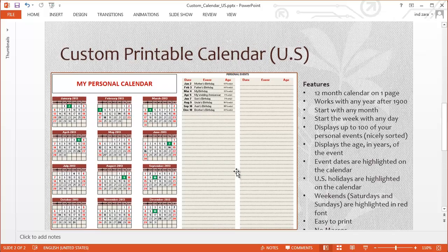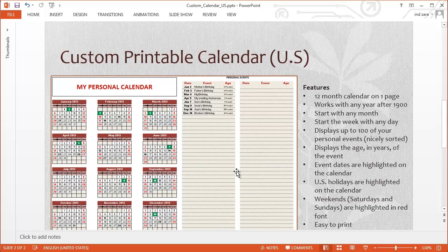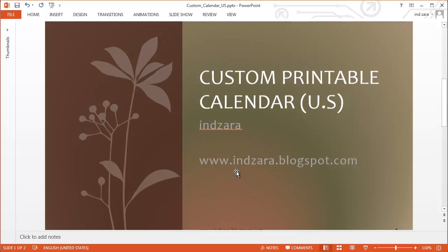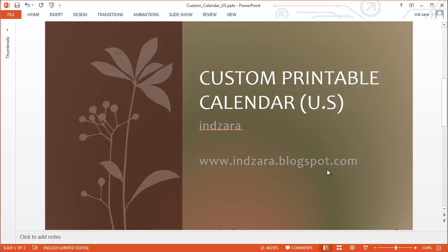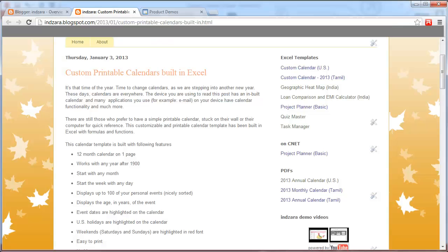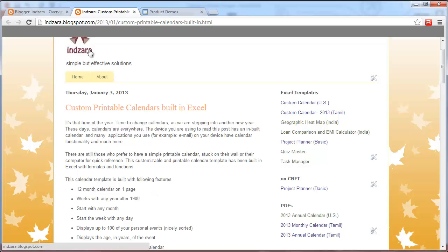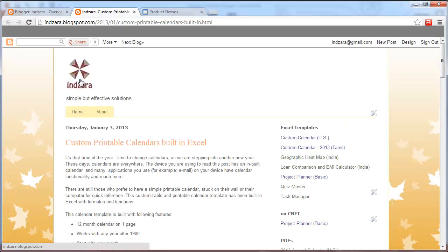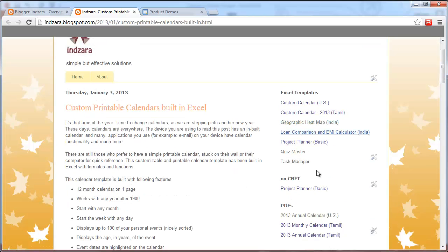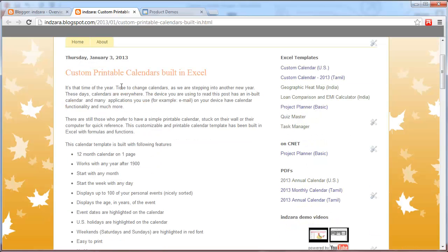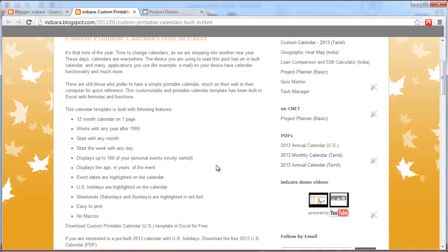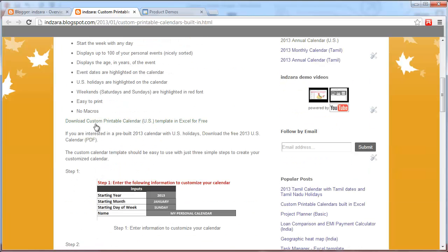This template is set up for you to print, so it's very easy to print and very easy to even create this template with your custom inputs. There are no macros involved, it's just done through formulas and conditional formatting. Now you can download this template from inzara.blogspot.com. Let me go there quickly. This is inzara.blogspot.com. I have other templates here.